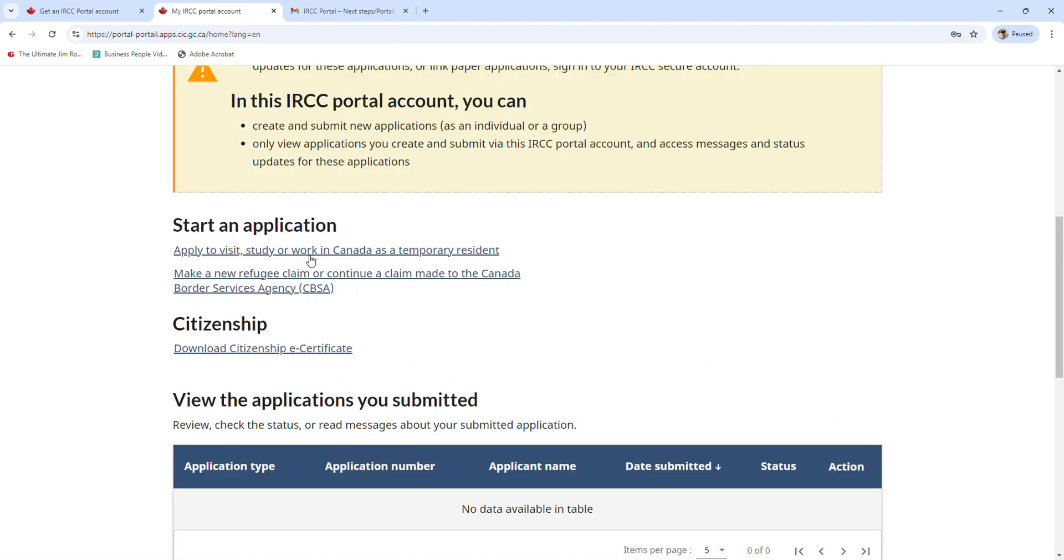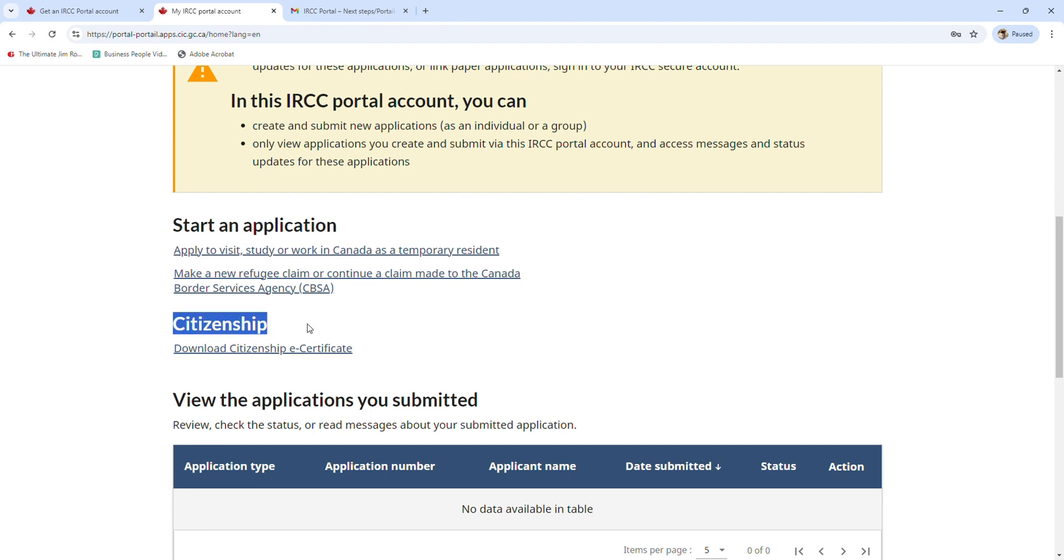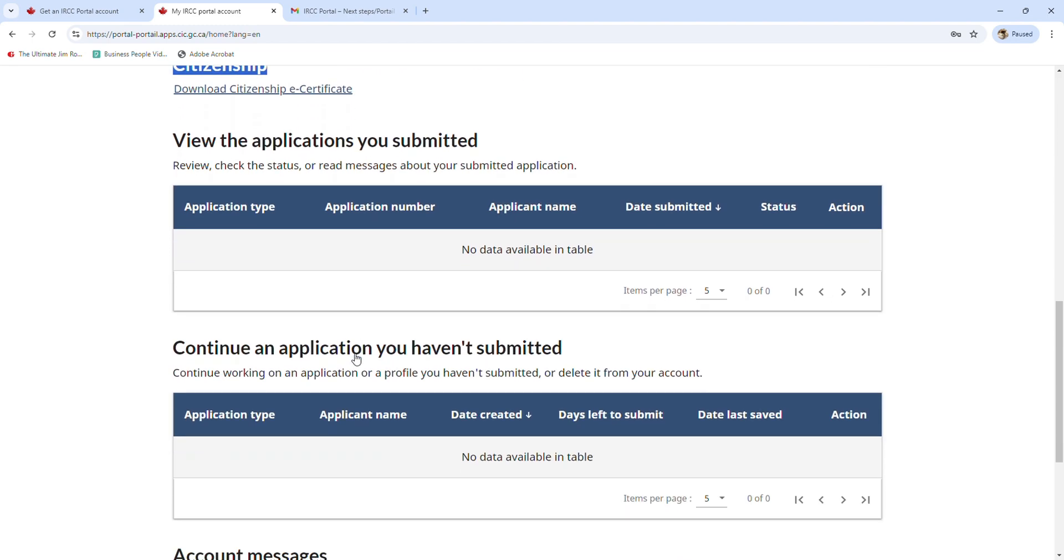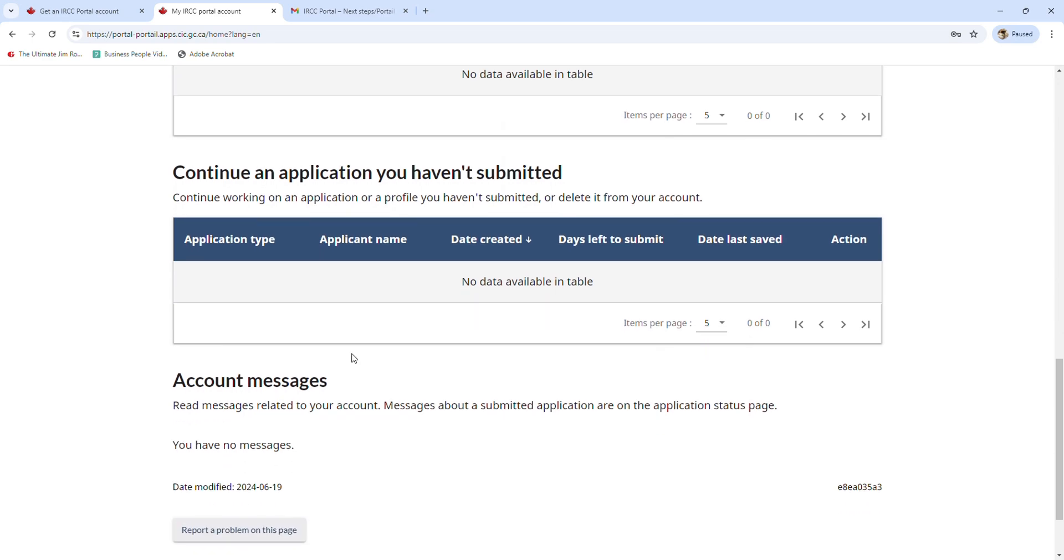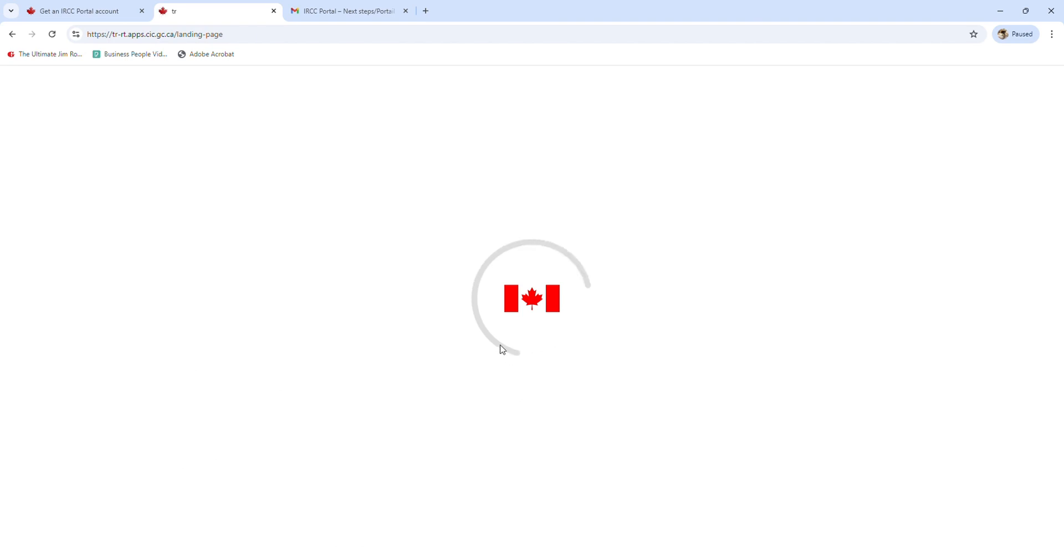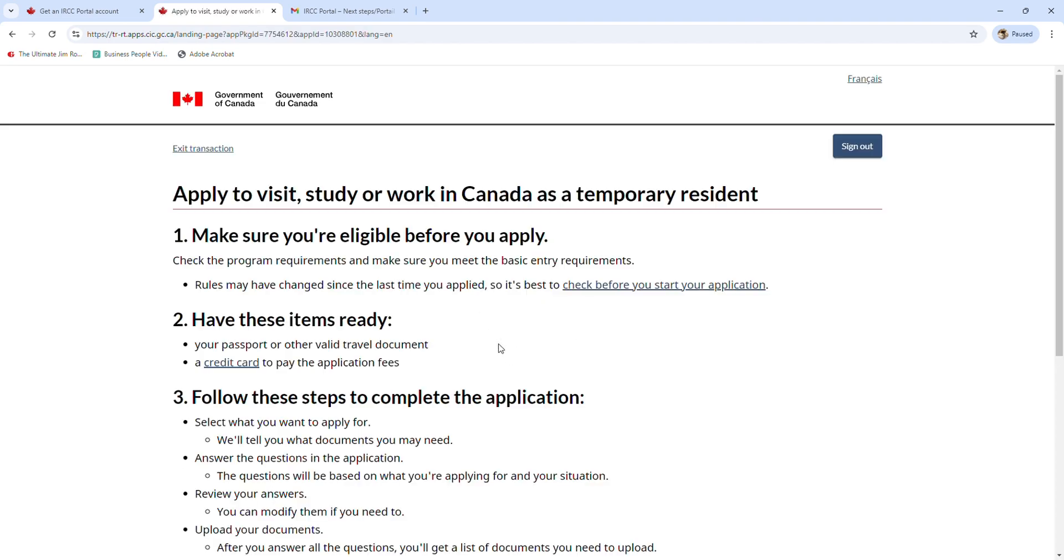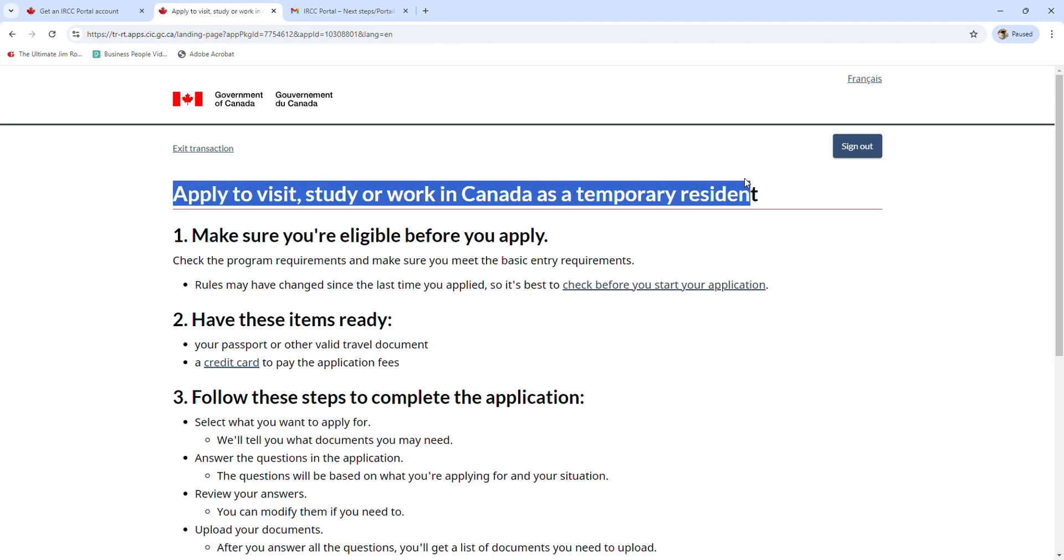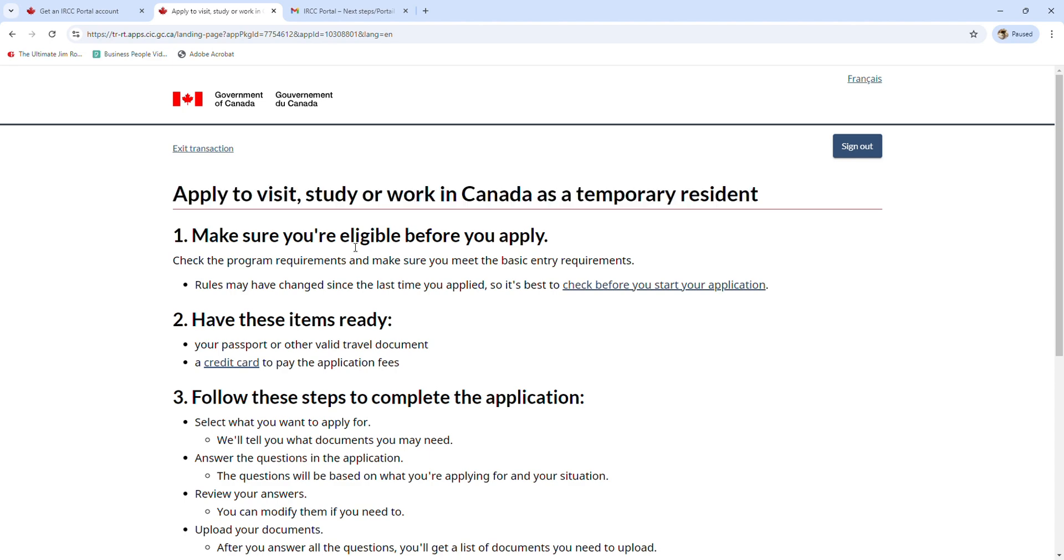Here is inside the account. Start an application to apply to visit, study, or work in Canada, make a new refugee claim or continue a claim made to CBSA, and also for citizenship - you can download the citizenship e-certificate. Remember that this is the account to use to apply to visit, study, or work in Canada.